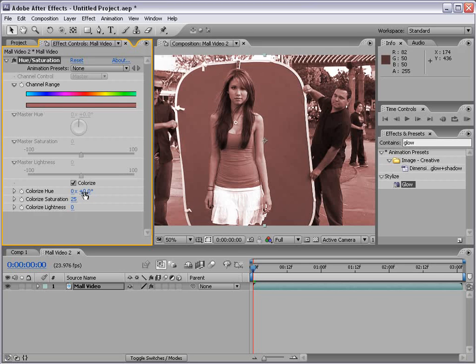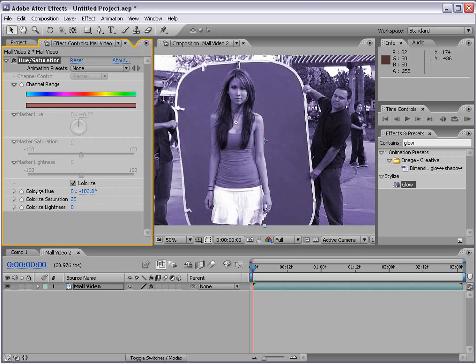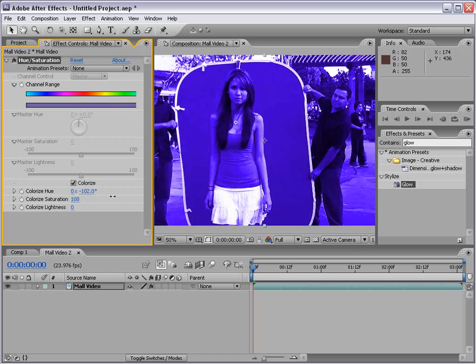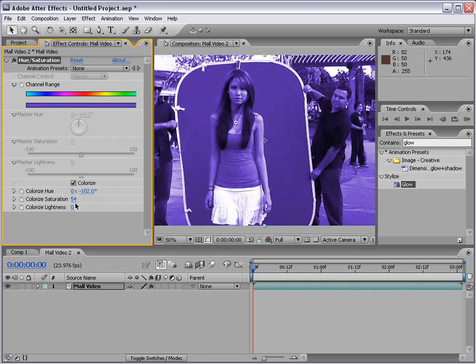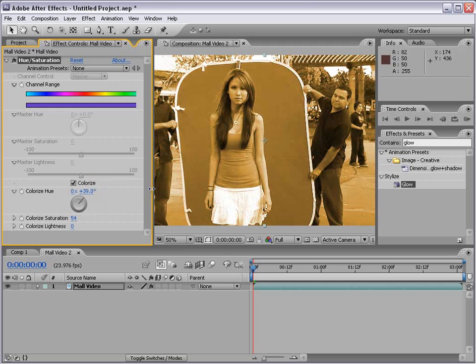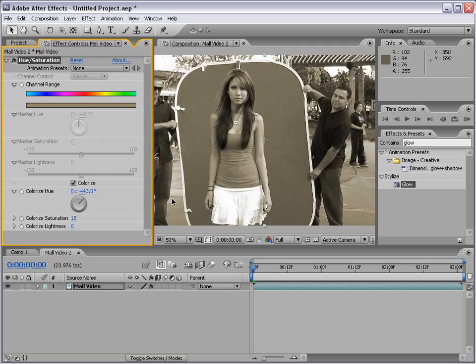We can change the hue by clicking and dragging this parameter. We can also increase the saturation by clicking and dragging left to right. Now, say we want to go for a sepia look. Well, we can go to sort of an orangish yellow. And bring the saturation down just a bit. And there we have it.